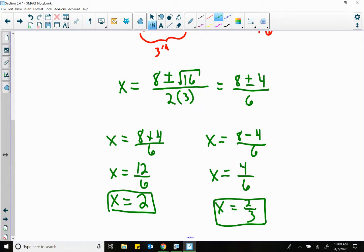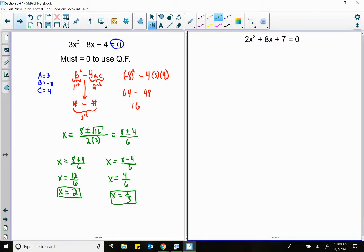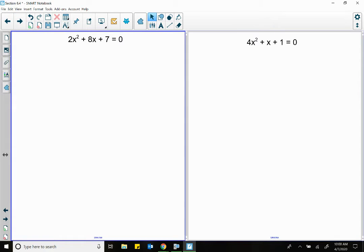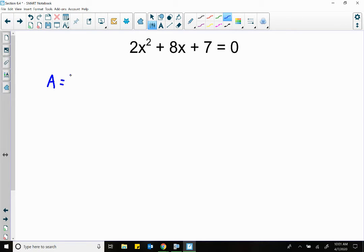The quadratic formula works 100%. So let's look at the next two problems — go ahead and pause the video and give them a shot. So let's jump back in. We are equal to 0, so that's good. We should know A is 2, B is 8, C is 7.